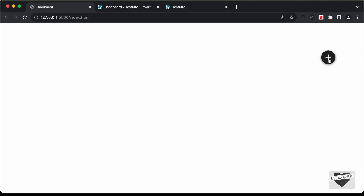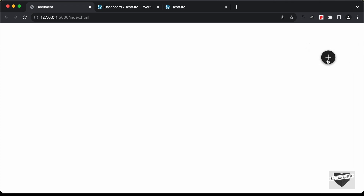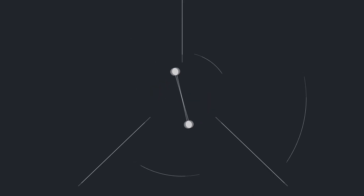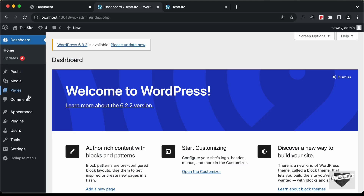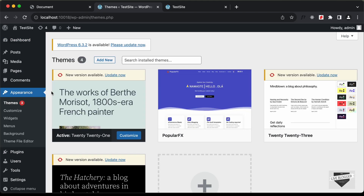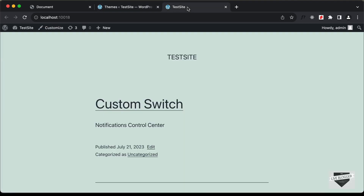Hi everybody, welcome to Live Blogger. In this video I'll show you how to add this floating button to your WordPress website. In the previous videos we've been designing this using HTML, CSS and JavaScript. Now in this video I'll show you how to add this to your WordPress website. The theme I'm using is called 2021 — you can use any theme you want.